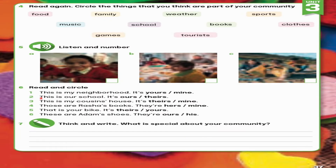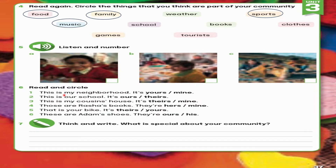Page 37, Exercise 4. Read again and circle the things that you think are part of your community, like family, food, sports, music, school, games.